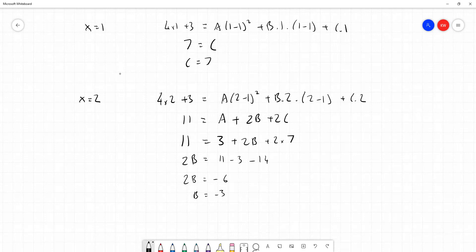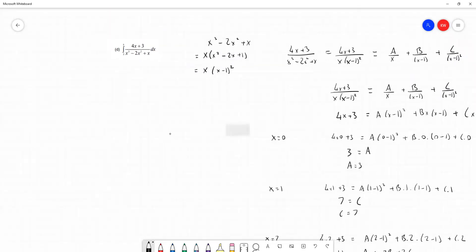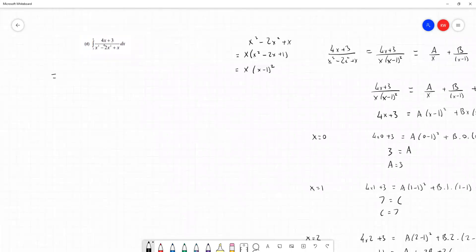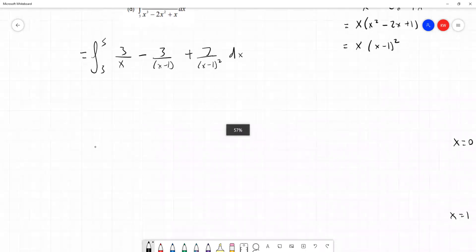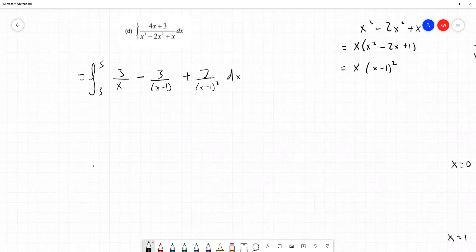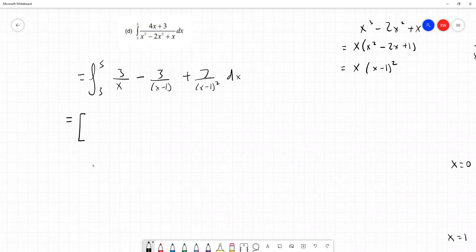We now have A equals 3, B equals minus 3, C equals 7. This allows us to write the original integral — between limits 5 and 3 — as the integral of 3 over x minus 3 over x minus 1 plus 7 over x minus 1 all squared dx. These are expressions we know how to integrate, and we can deal with each term individually.